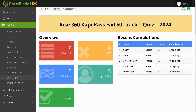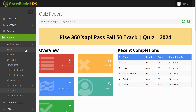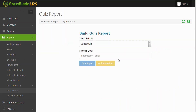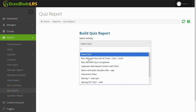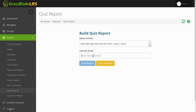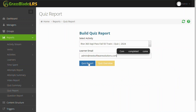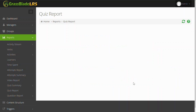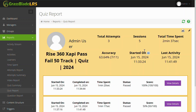Let's go back to the Quiz Report form page. Now, select the xAPI content, enter the user email, and click the Quiz Report button to generate the Quiz Report for a single user. This report is equivalent to the one generated on the WordPress Dashboard.